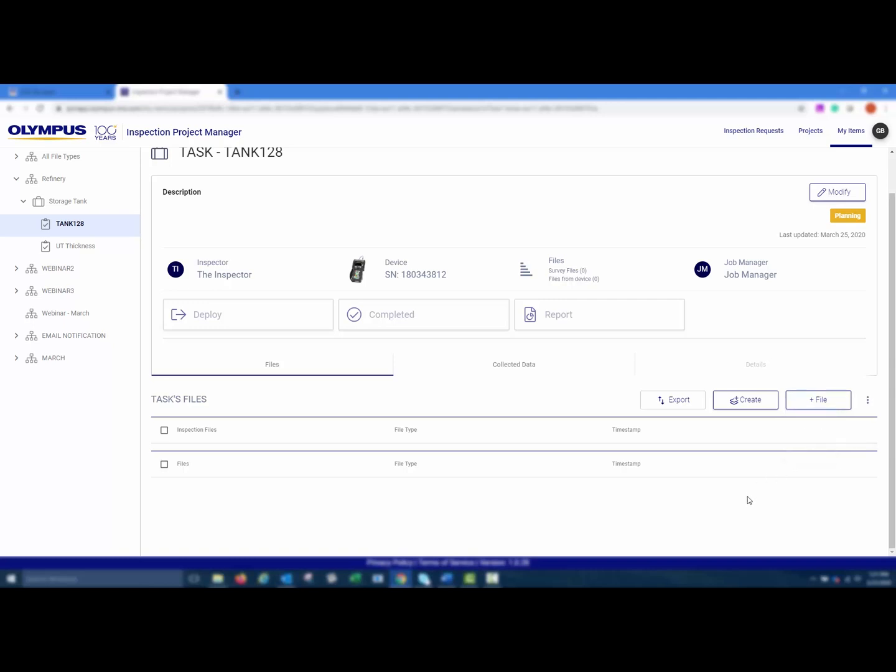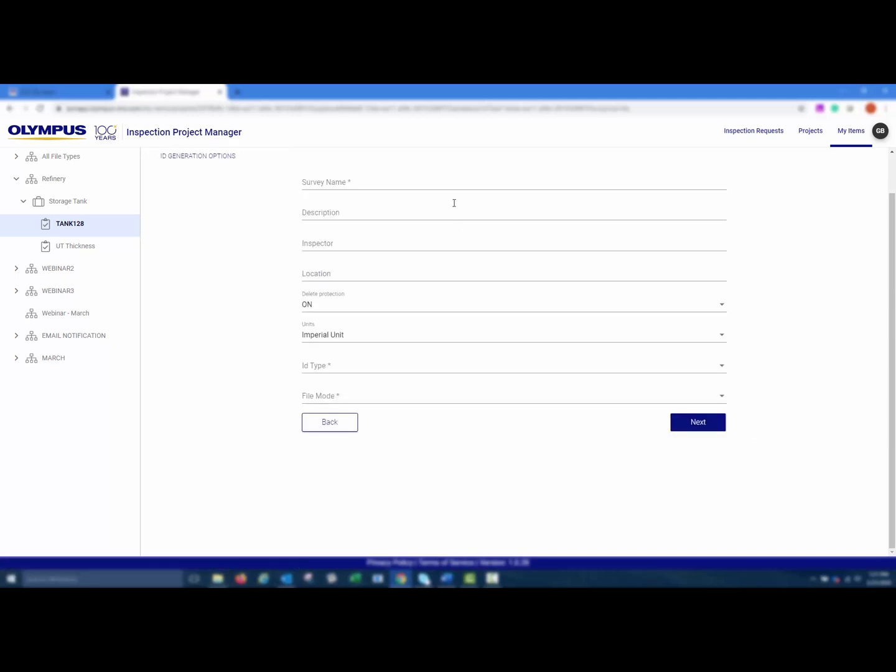You can also create a survey file. To create a survey file, click Create, then choose Survey File. You can enter in the survey name.